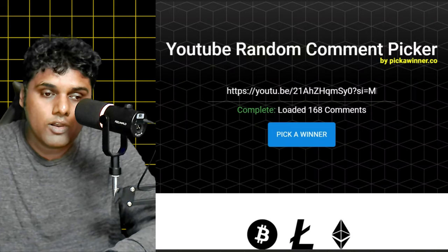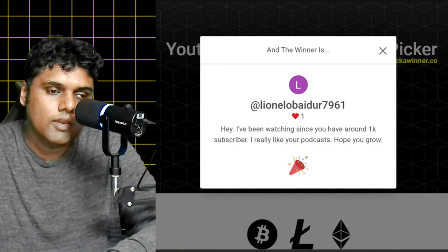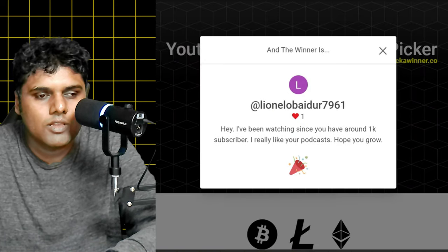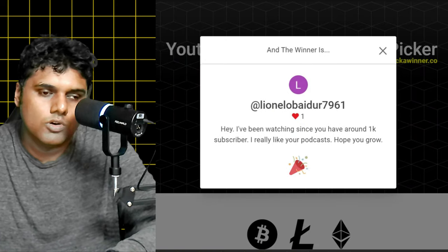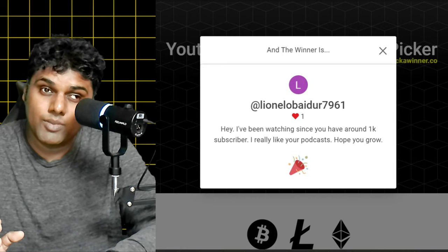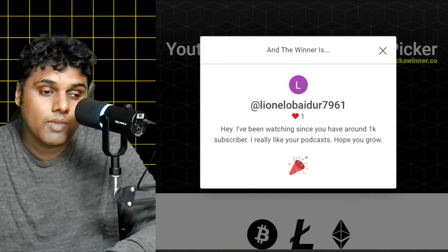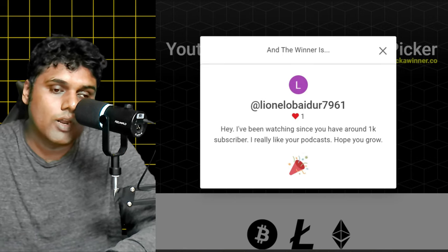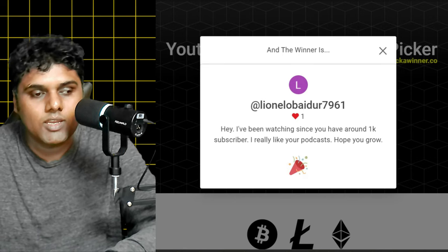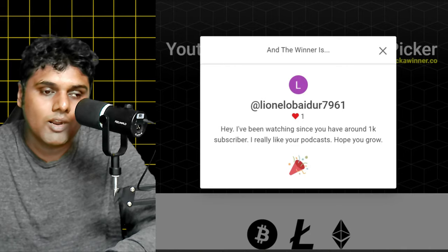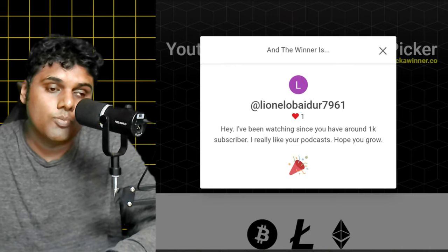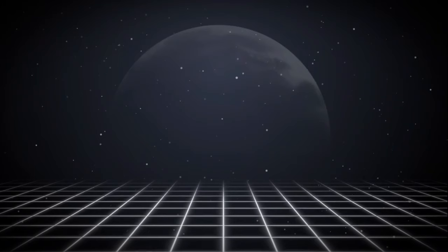Now let's pick the winner of the graph theory book by Richard Trudeau and the winner is, it's a bit hard to pronounce, so it's Leonel Obaidur. I'm sorry if I mispronounced your name. The comment is hey I've been watching since you have around 1k subscriber. I really like your podcasts. Hope you grow. Thank you so much for your comment and congratulations to you on winning the giveaway. I look forward to hearing from you as well.